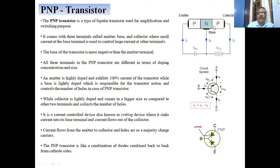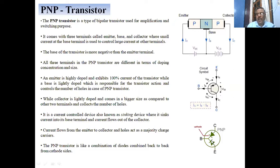The current flows from the emitter to the collector, and holes act as majority charge carriers in the PNP transistor, while in the NPN transistor electrons are the majority charge carriers. The PNP transistor is like a combination of two diodes: the P-type region of one diode acts as the collector, the P-type region of the second diode acts as the emitter, and both N-type terminals are joined and commonly known as the base.